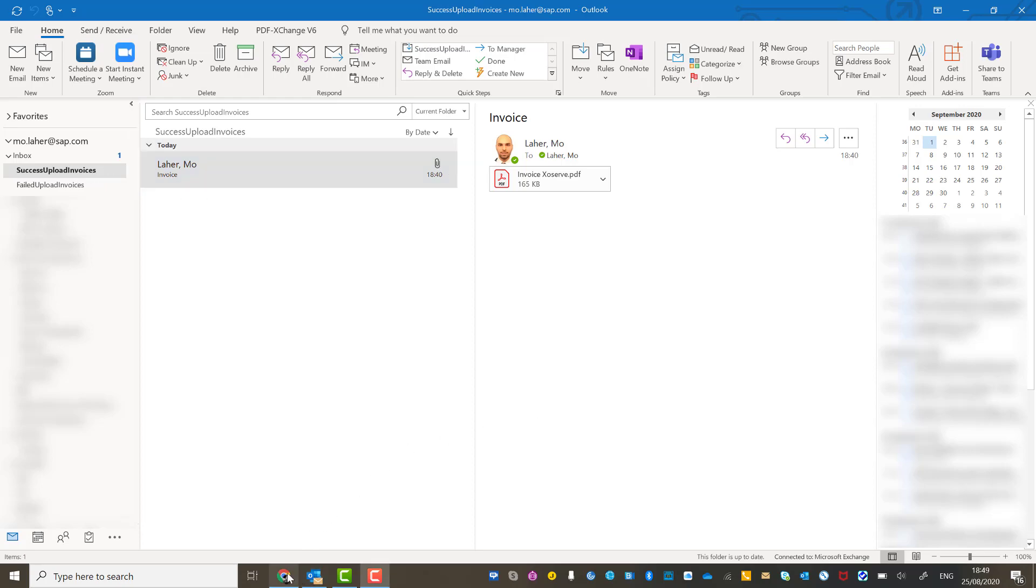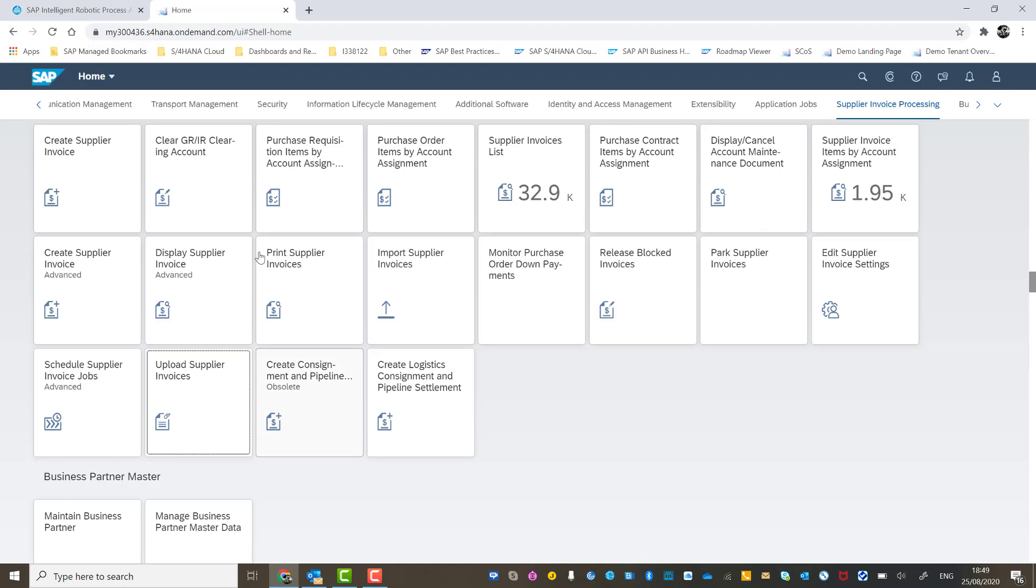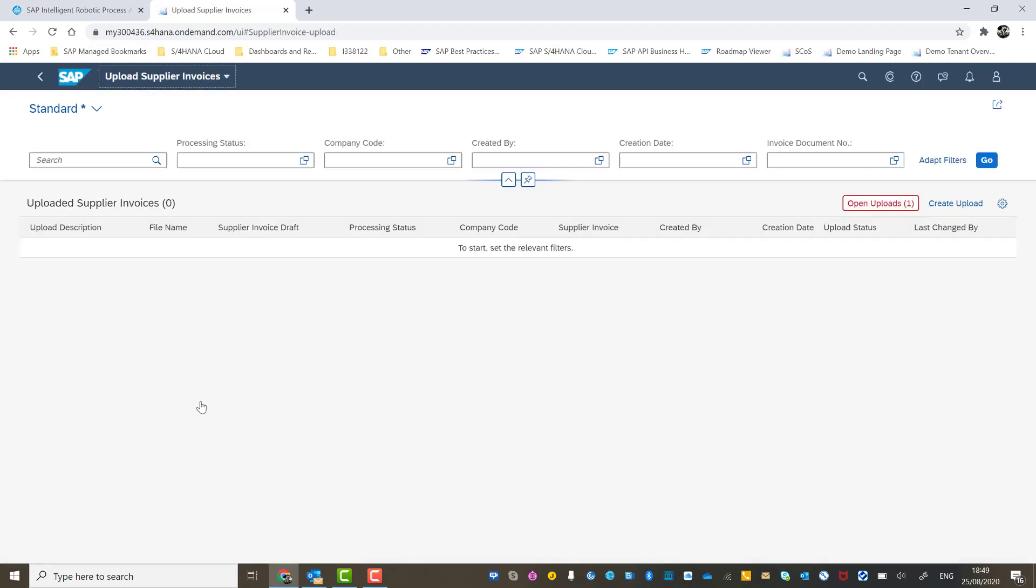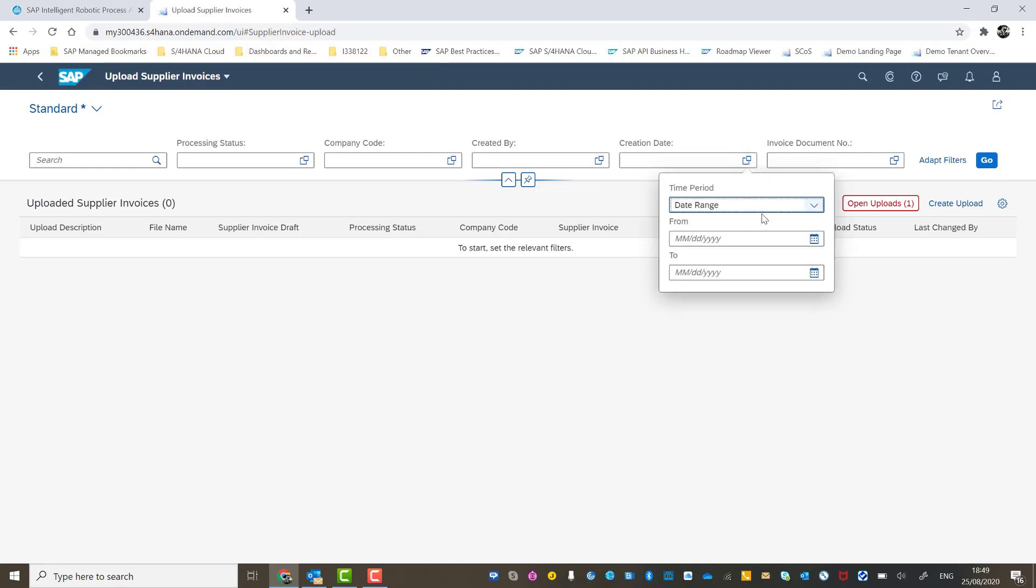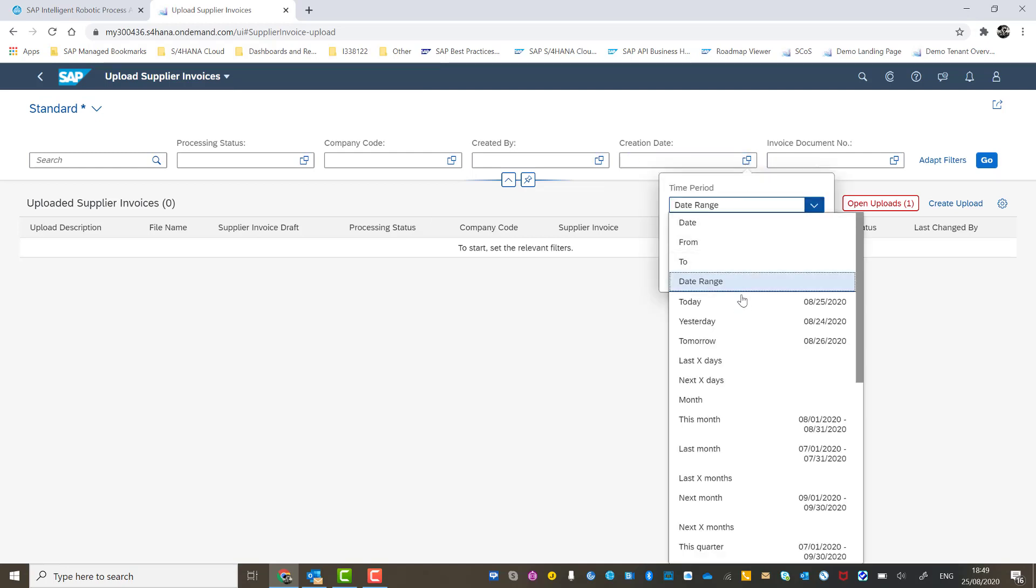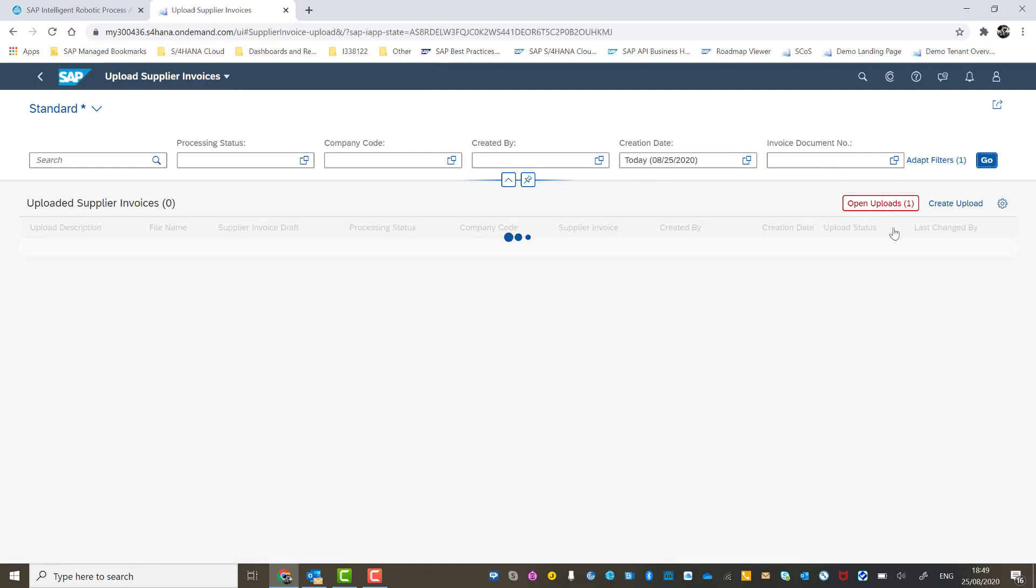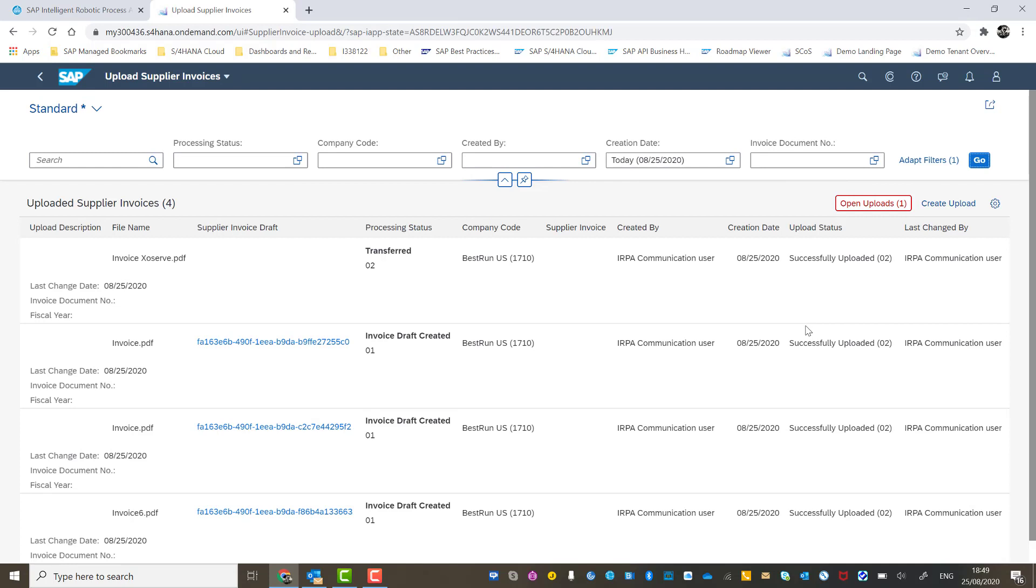We can now go into the actual S4HANA cloud system so that we can see that the bot has processed the invoice through the OpenText OCR engine as I showed you in the first demo. So we'll filter on today's creation date.